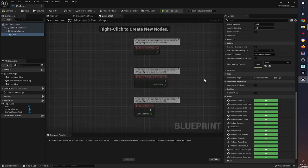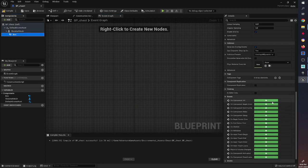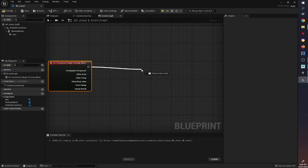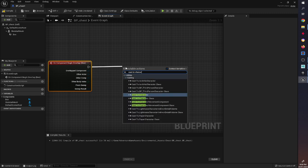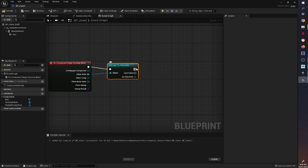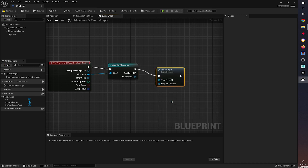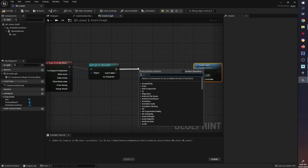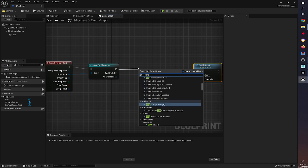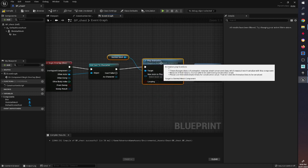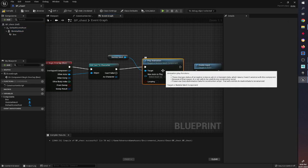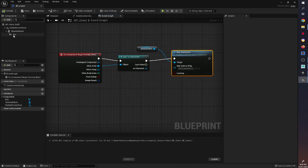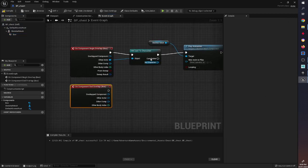I'll select the box, go to the Event Graph, and add the On Component Begin Overlap and End Overlap events. Just as we did with our static mesh, we bring in a Cast to Character node and then Enable Input. To play an animation we search for Play Animation, connect it to the skeletal mesh component, and select the Chest Open anim sequence. Then on End Overlap we want it to close, so we use the same skeletal mesh and select the close animation.